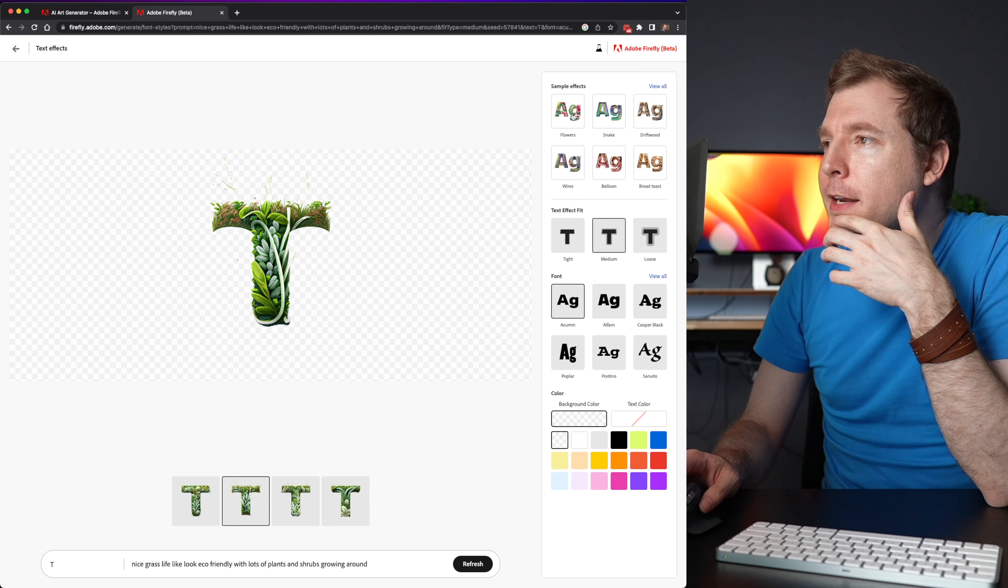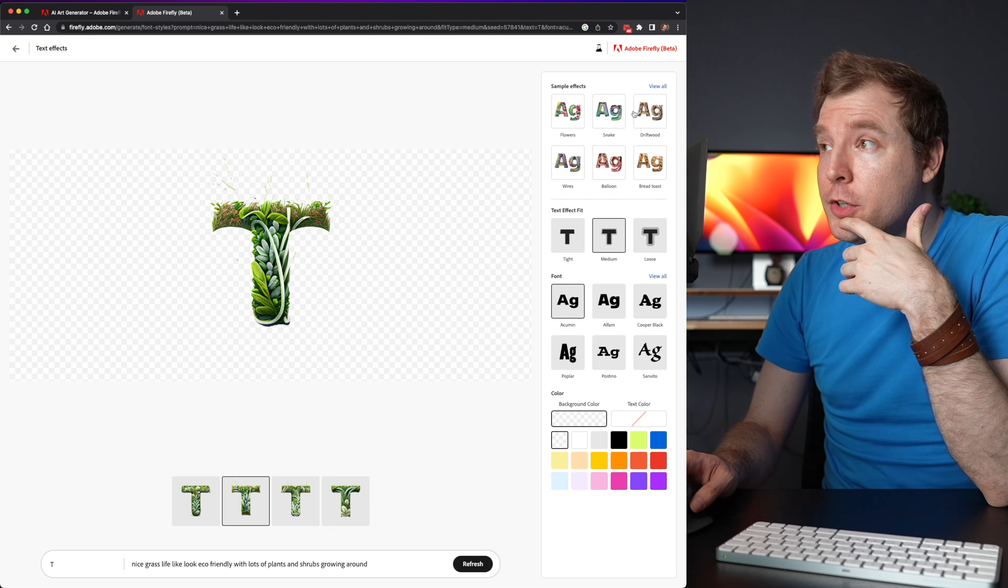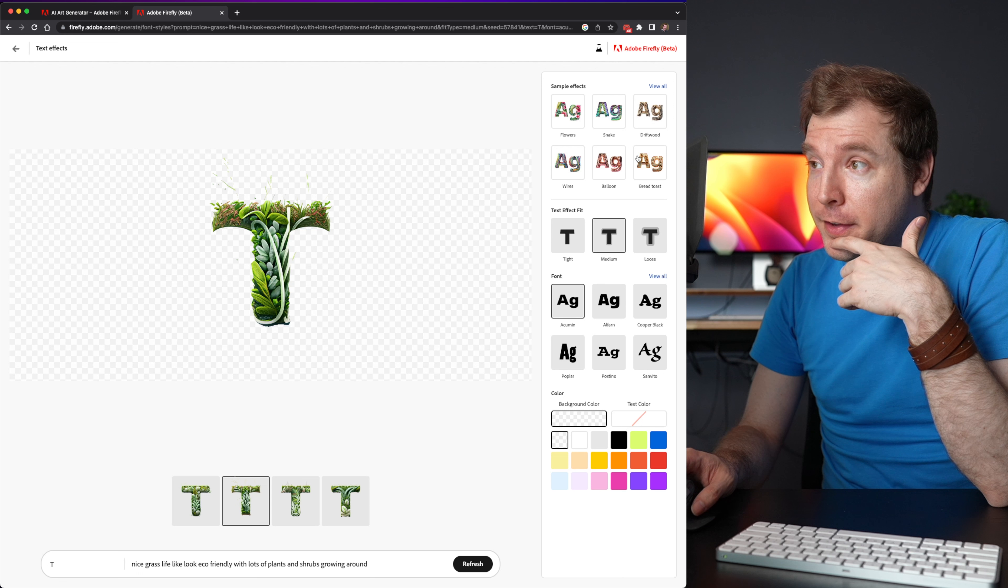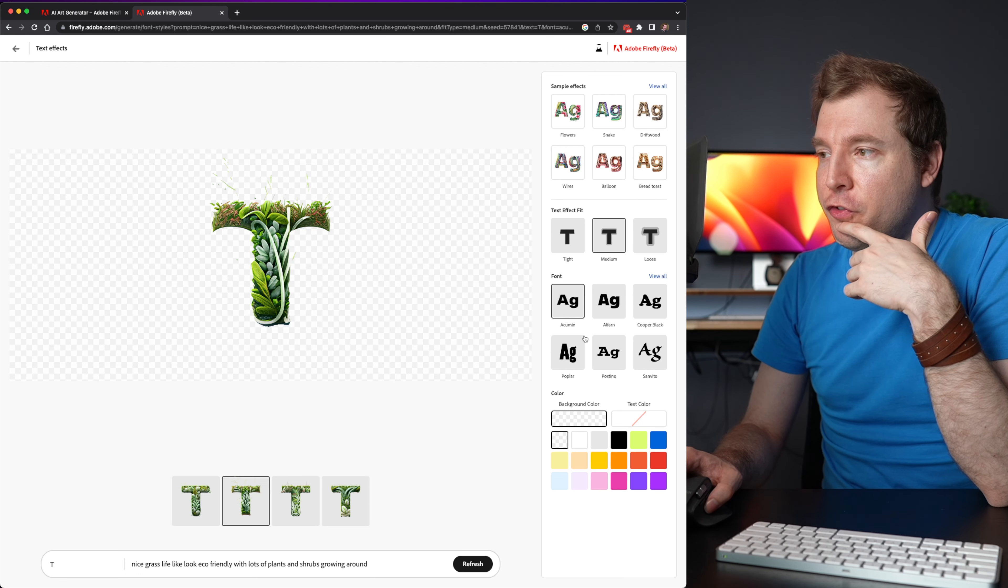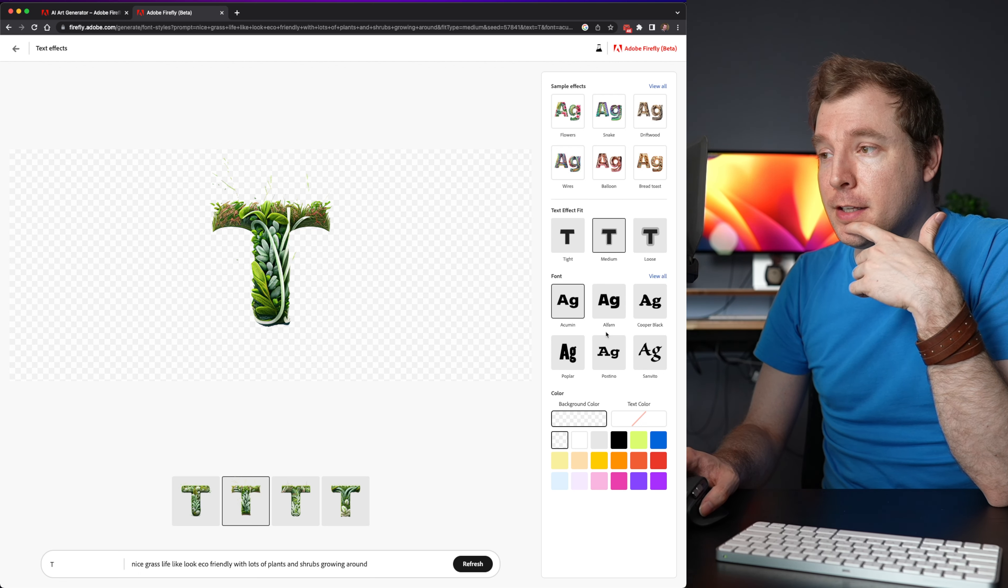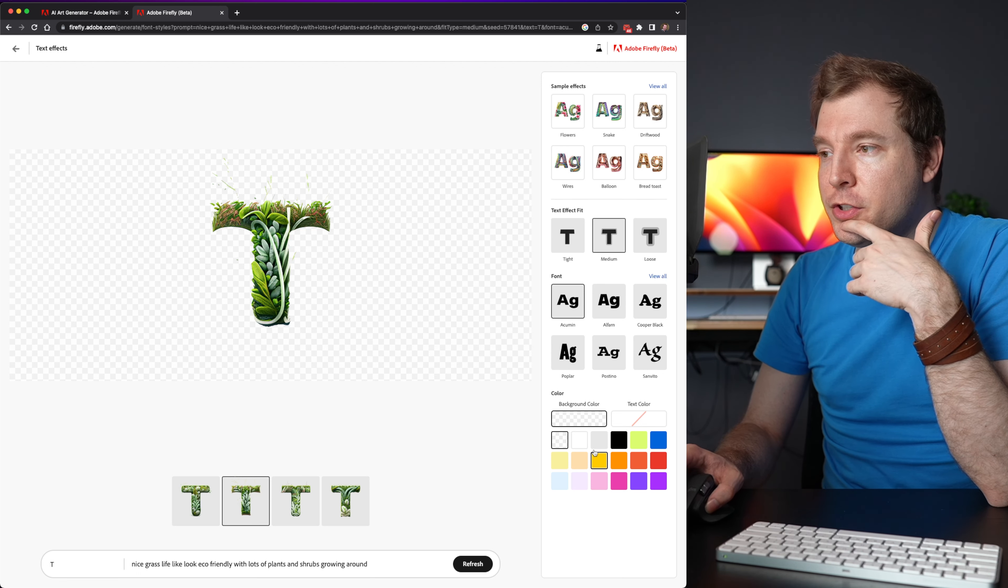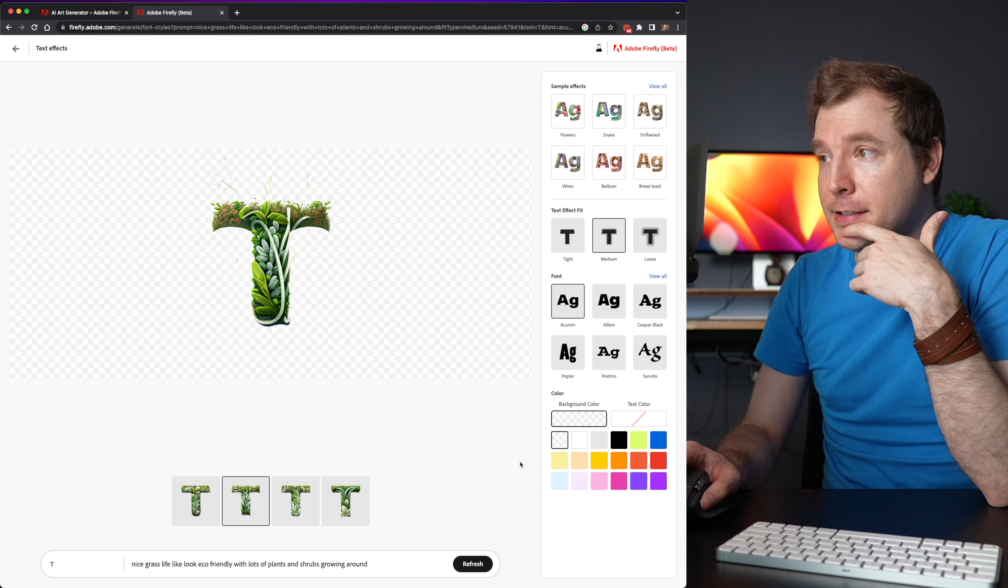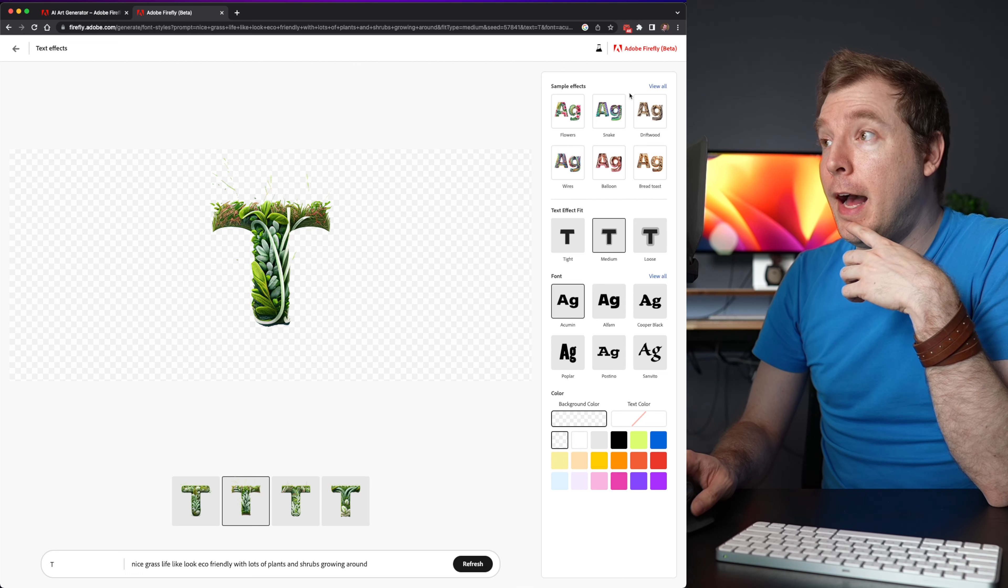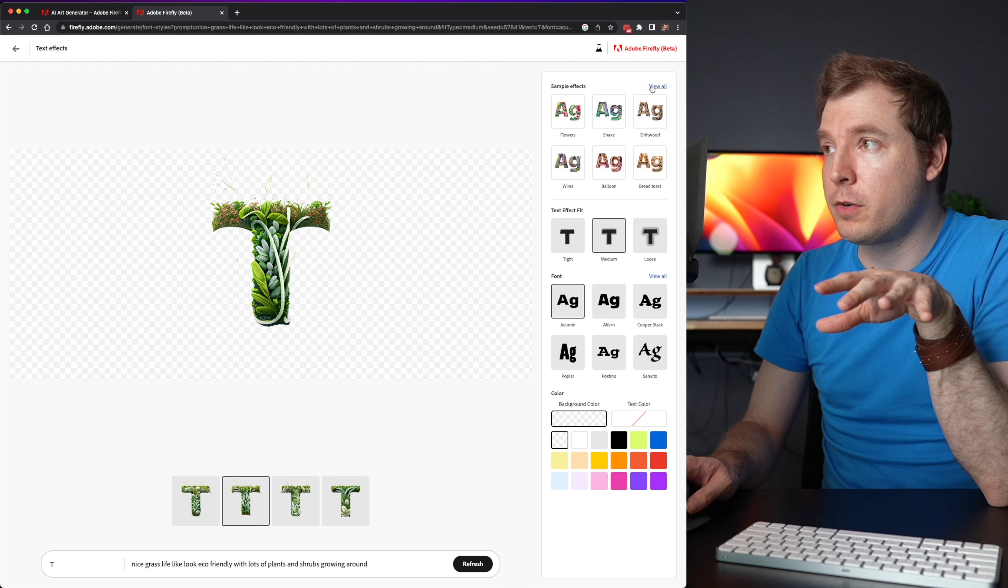Now on the top right here there's also sample effects, text effects, and fonts that you can select. You can also change the background color and the text color. But that's pretty cool already.